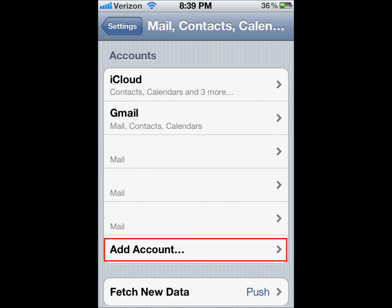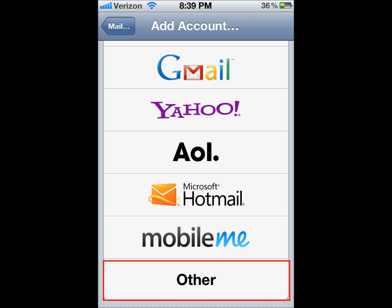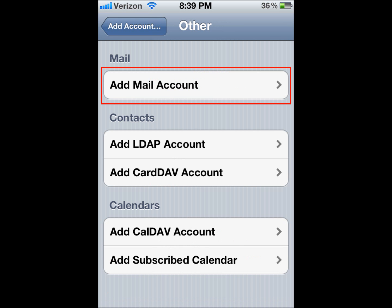You may see other email accounts already listed in here, but we're going to go down and click Add Account. You'll scroll down to the bottom of these listings and choose Other, and then Add Mail Account.